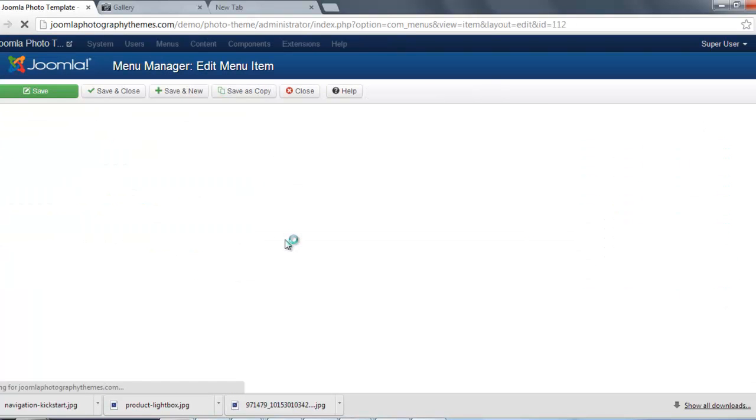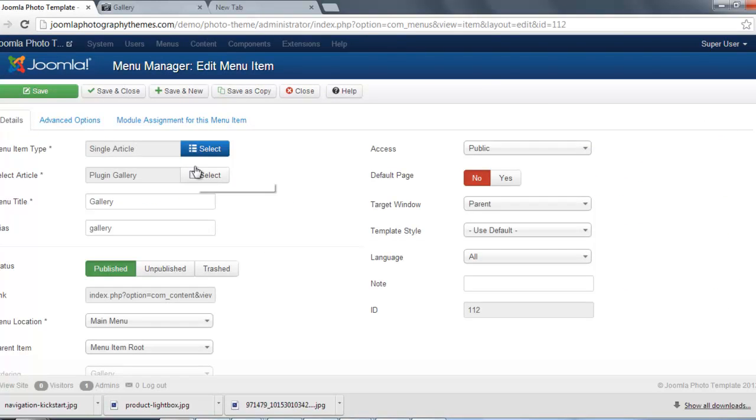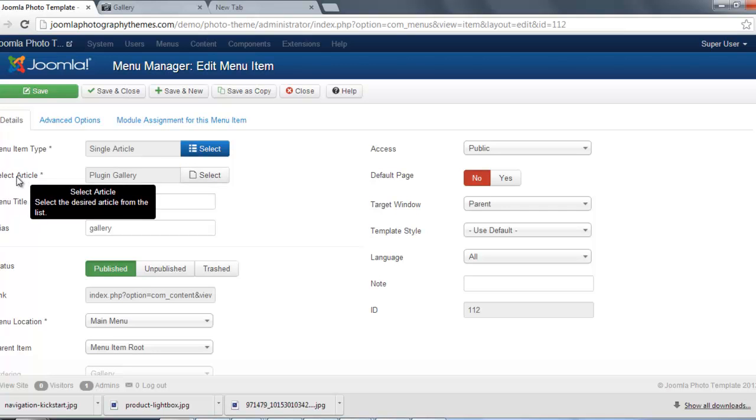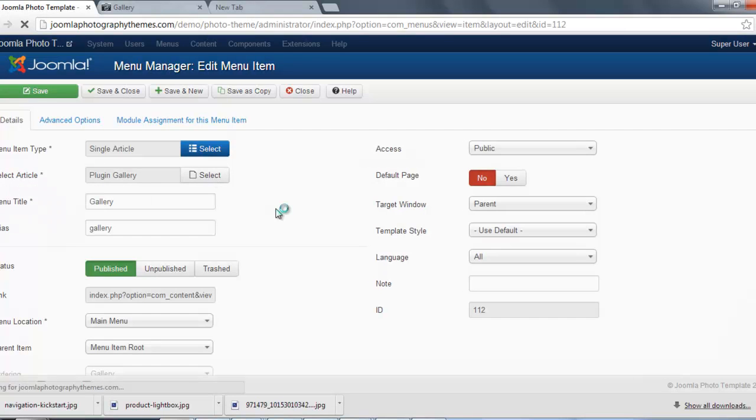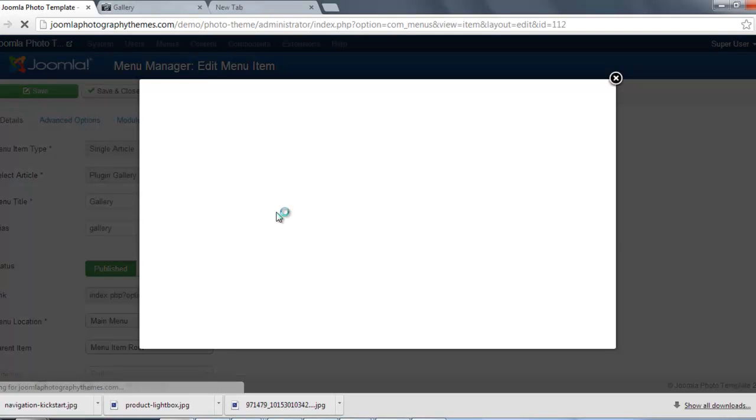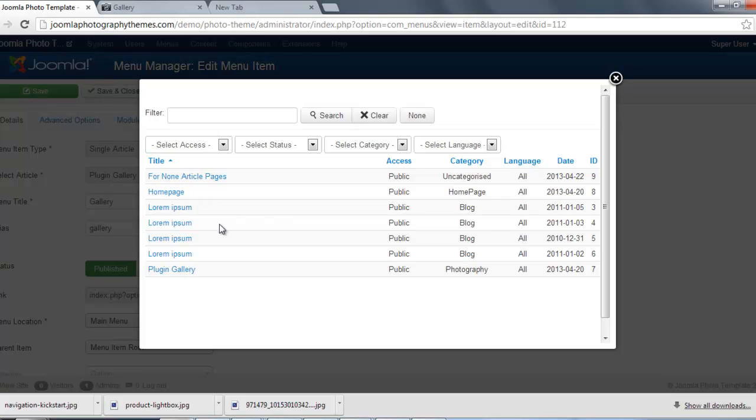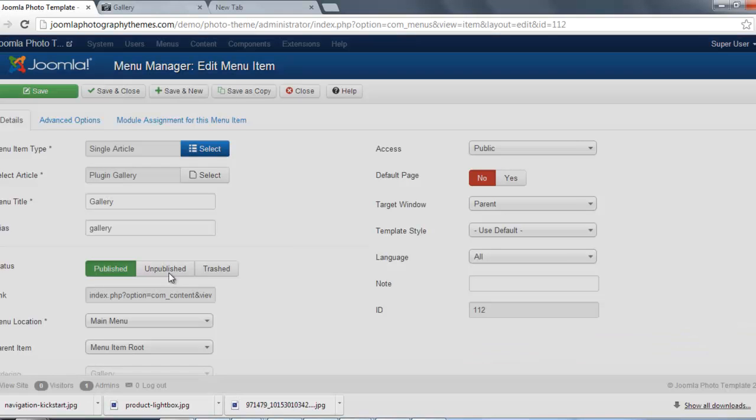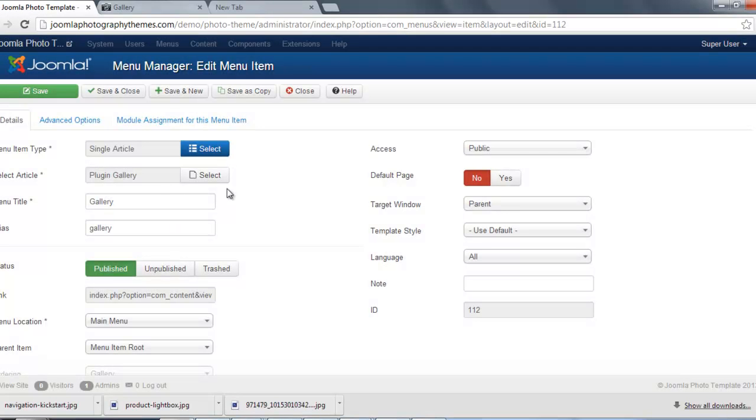And here you'd select the article that you're going to use for the gallery. So you just go there, and we can see our plugin, so we select it.